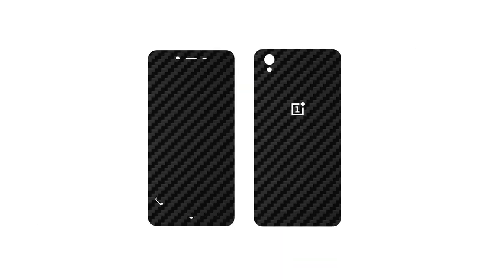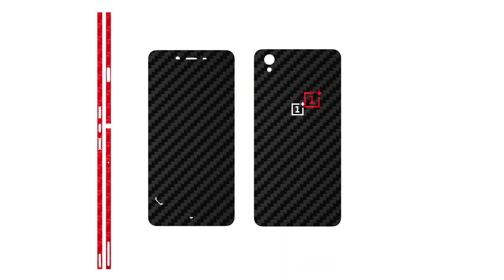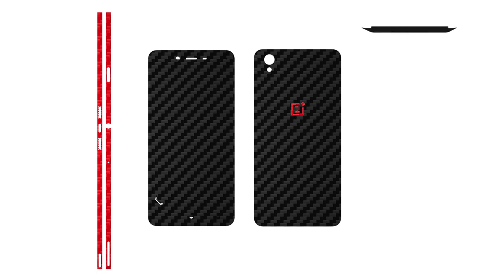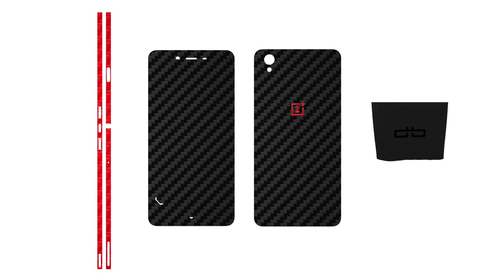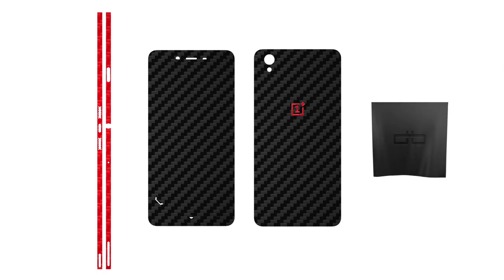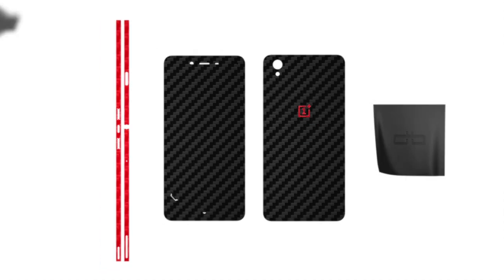Your dbrand skin comes with pieces for the front, back, frame, and OnePlus logo. A microfiber cloth is also included with your order to help smooth down the edges. You will require a hair dryer for this installation, so pause the video now to go grab one.